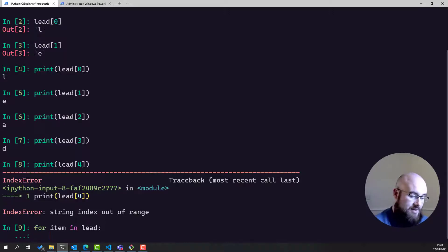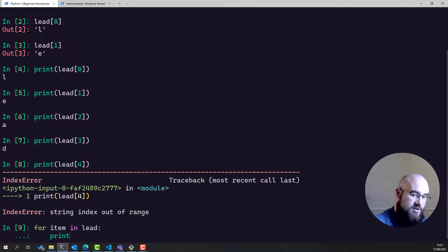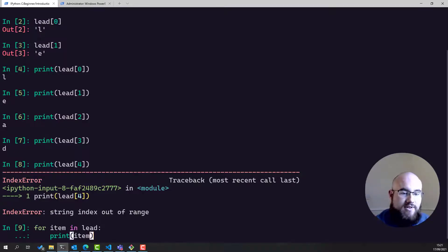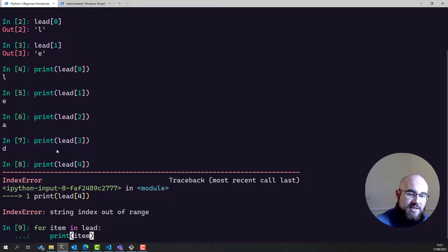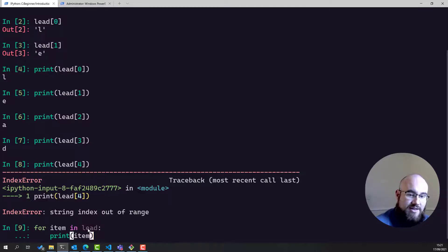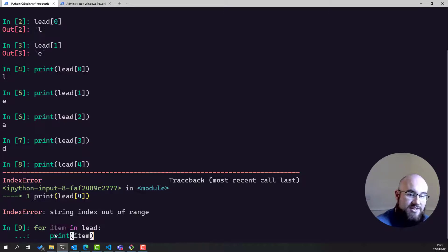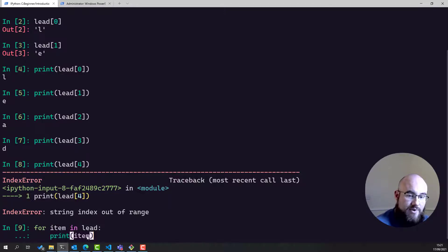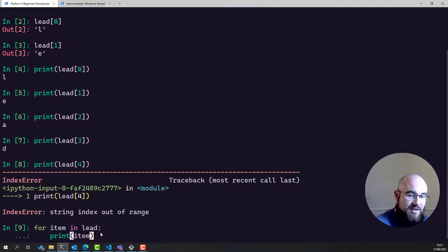So for item in lead, I can say print item. What this is going to do is it's going to iterate through every object in lead. And each object will be assigned to the variable item in turn. And each time they are, this line of code will be executed with item taking on the value of the element in lead.